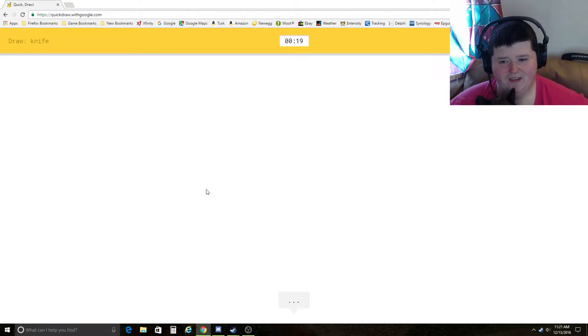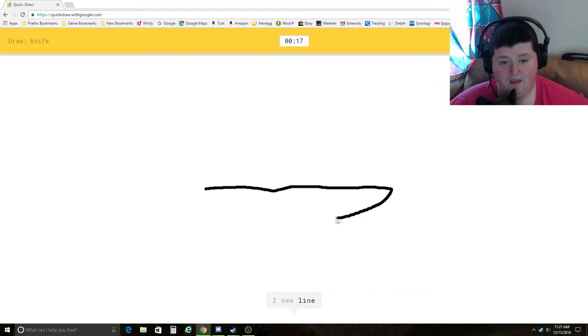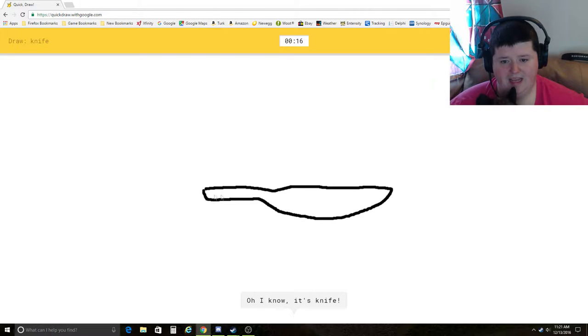Knife. I see line, or bench. Oh, I know. It's knife. Yes.